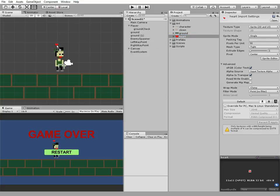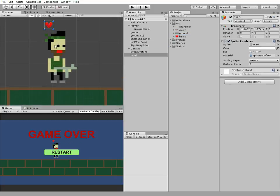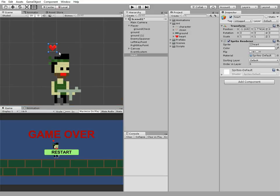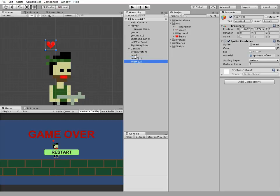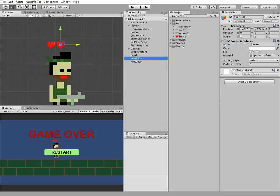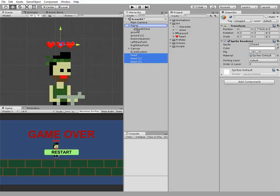We create some health bar made of three little hearts. I've already have a heart sprite in my art folder, so I drag it to my scene window and place it over character's head. Duplicate it twice and position these two new hearts. Select all of the hearts and let them be children of our player by dragging and dropping them to player game object.